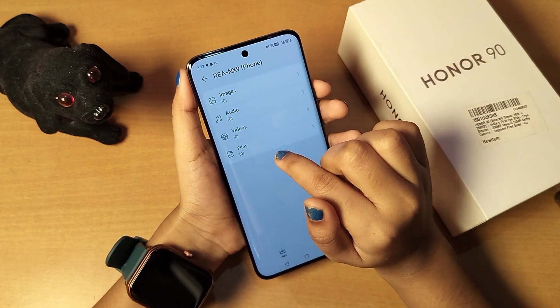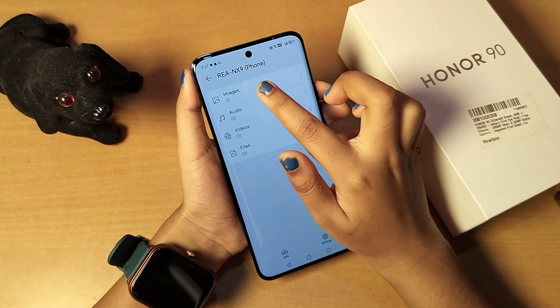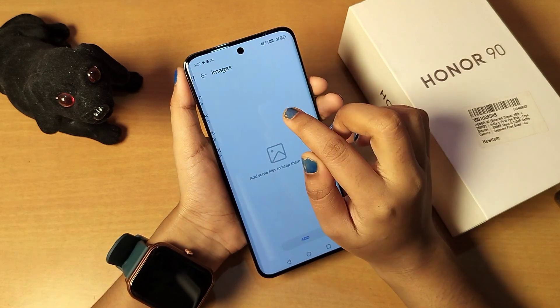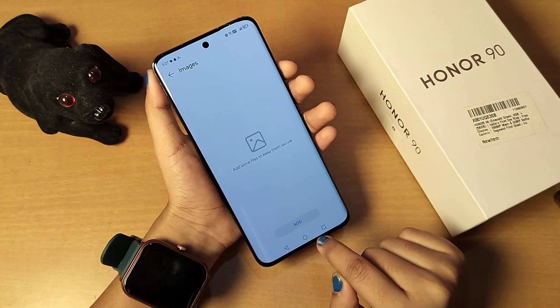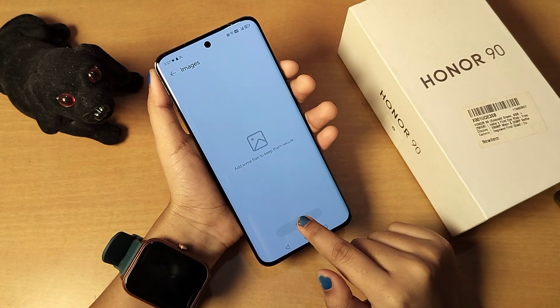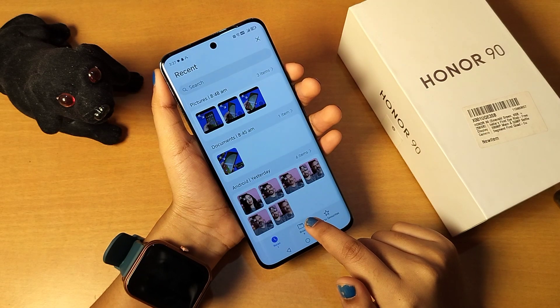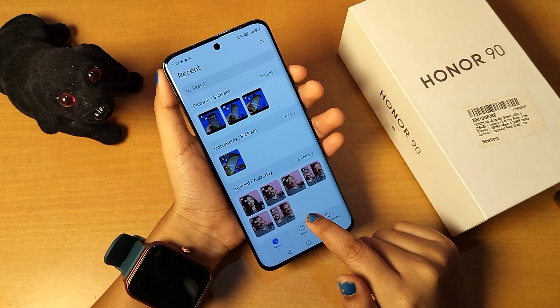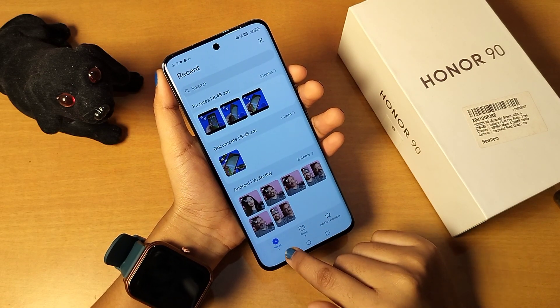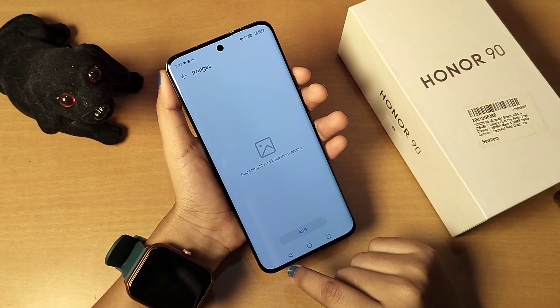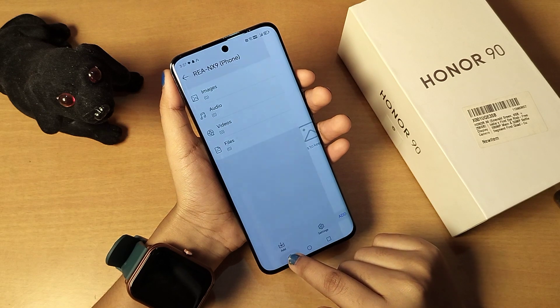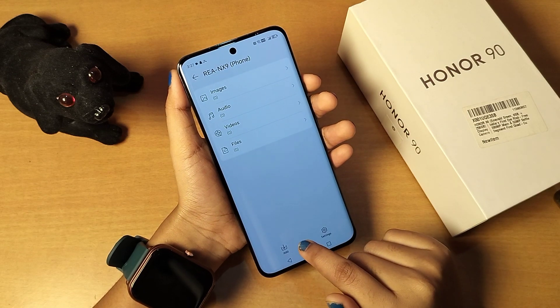Right now you can hide photos, audio, videos, and files. Suppose you want to hide photos — click on Images. Here is the Add icon, just click on Add and from here you can hide your photos.